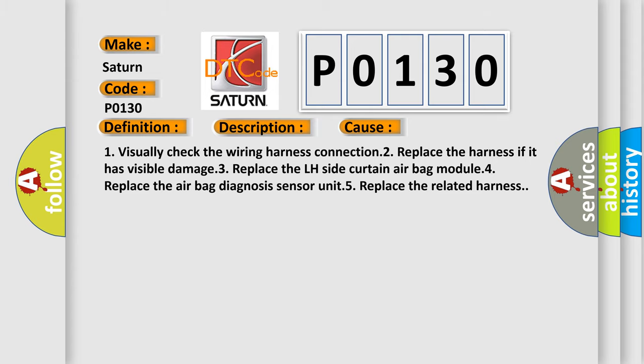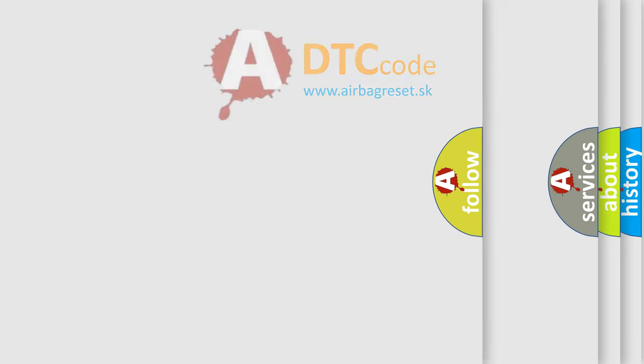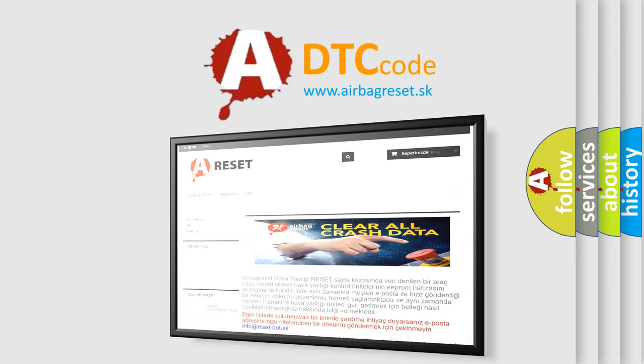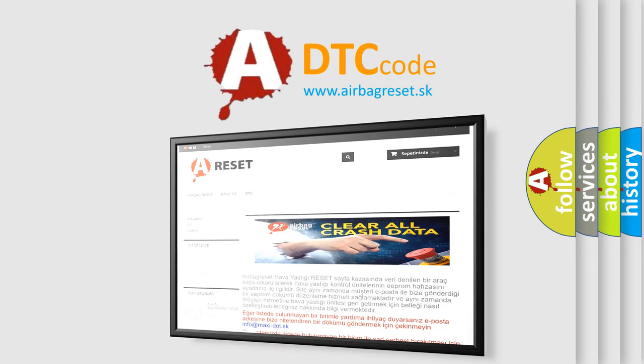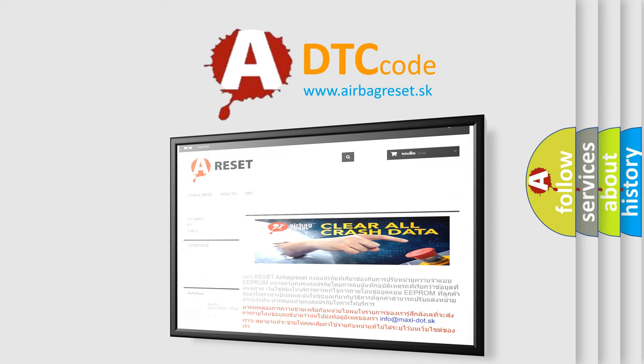The Airbag Reset website aims to provide information in 52 languages. Thank you for your attention and stay tuned for the next video. Bye!